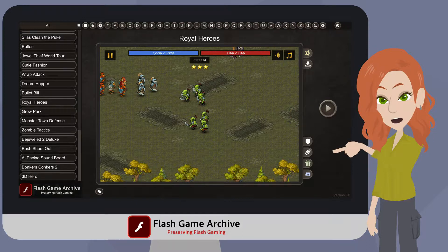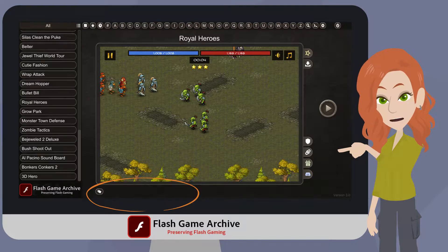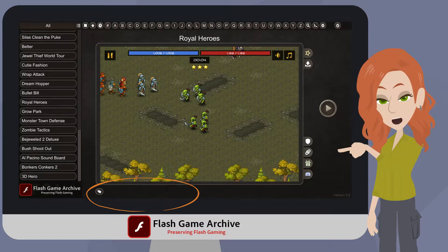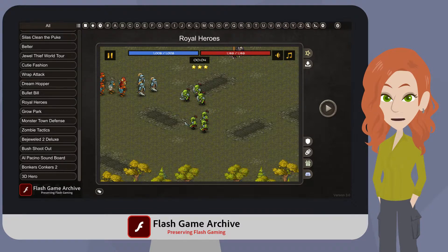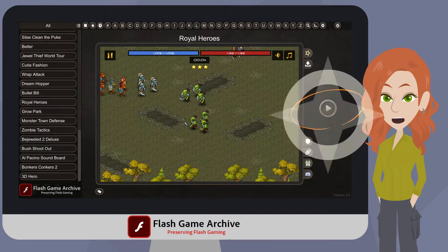There is also a small area at the bottom of the screen called the tags section, which will show any tags associated with this game. If you would like to see a full list of tags, you can use the show tags button found in that same section. That's all you need to know to use Flash Game Archive version 3. Pick a category, click on a game in the results section and then click the play button.